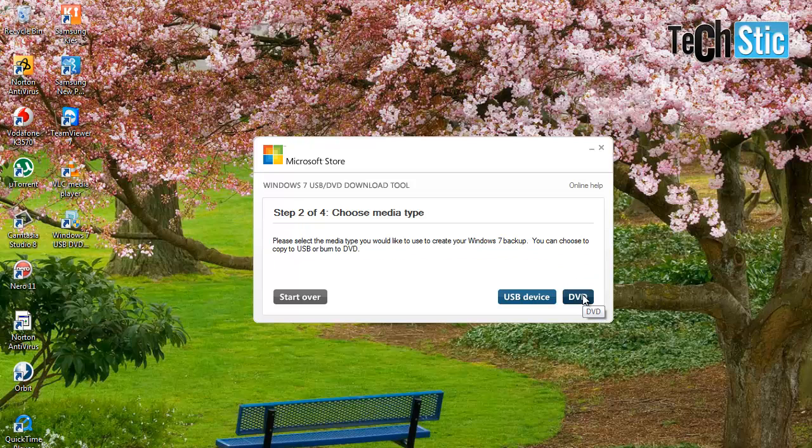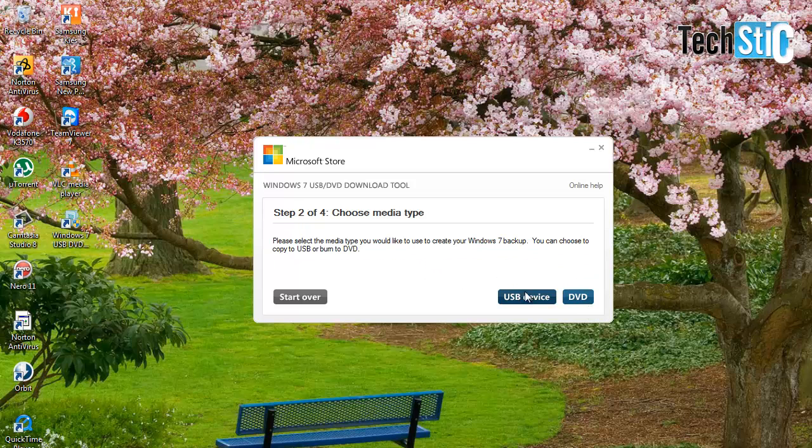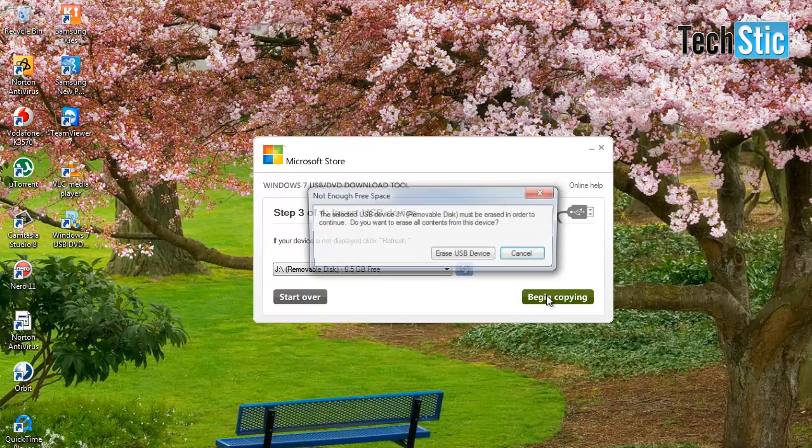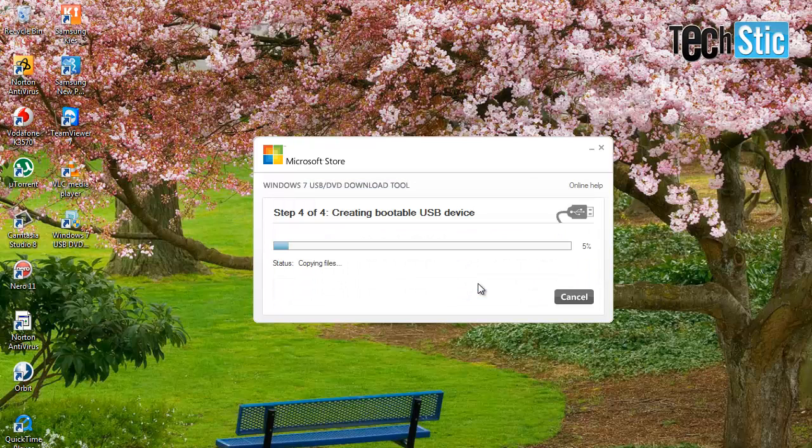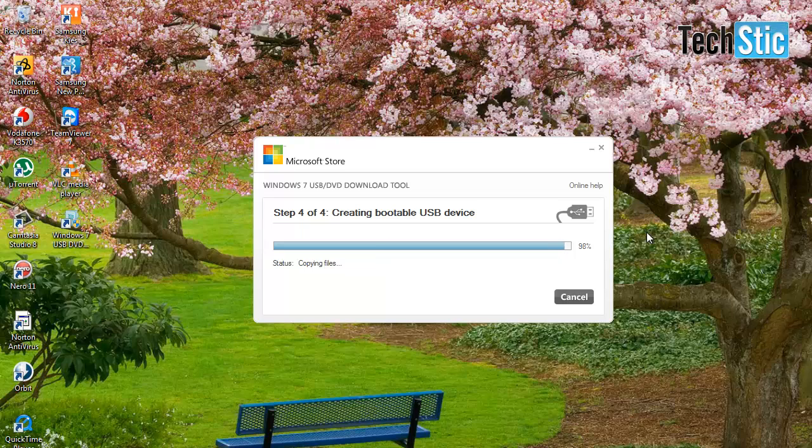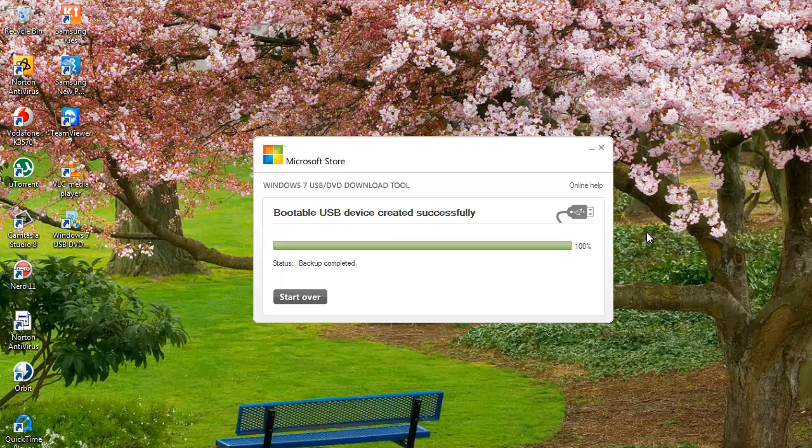Then choose the output media type as USB device, then click on begin copying button and Windows 8 installation files will start to copy on your pen drive.